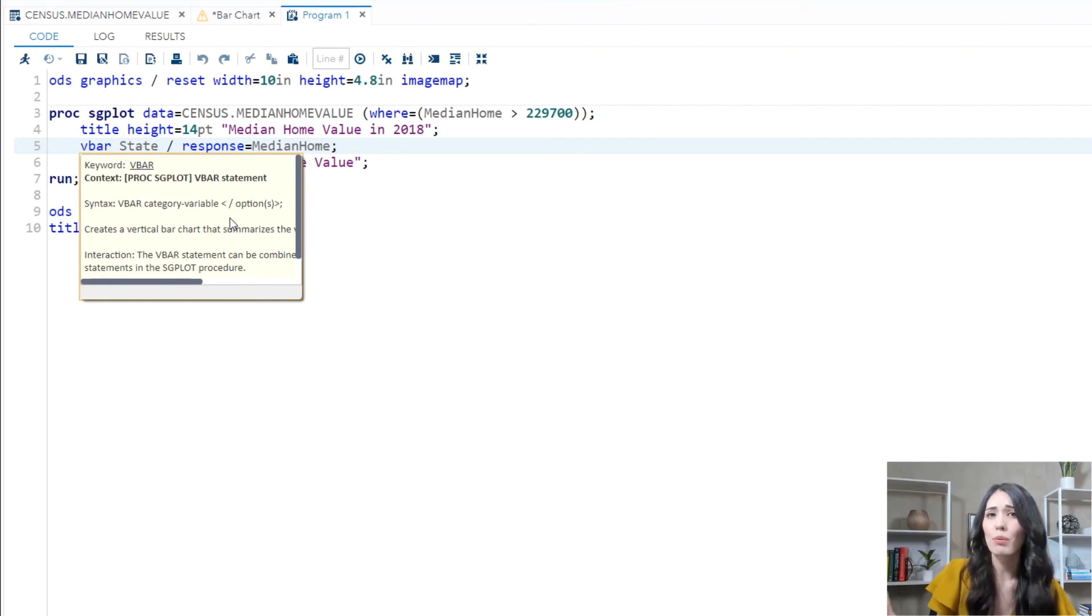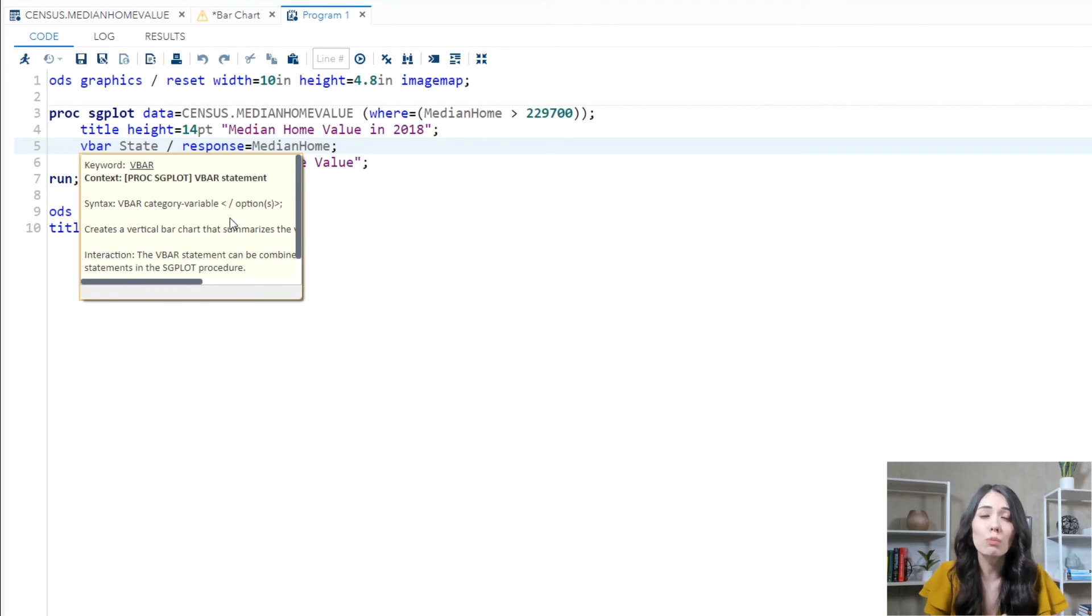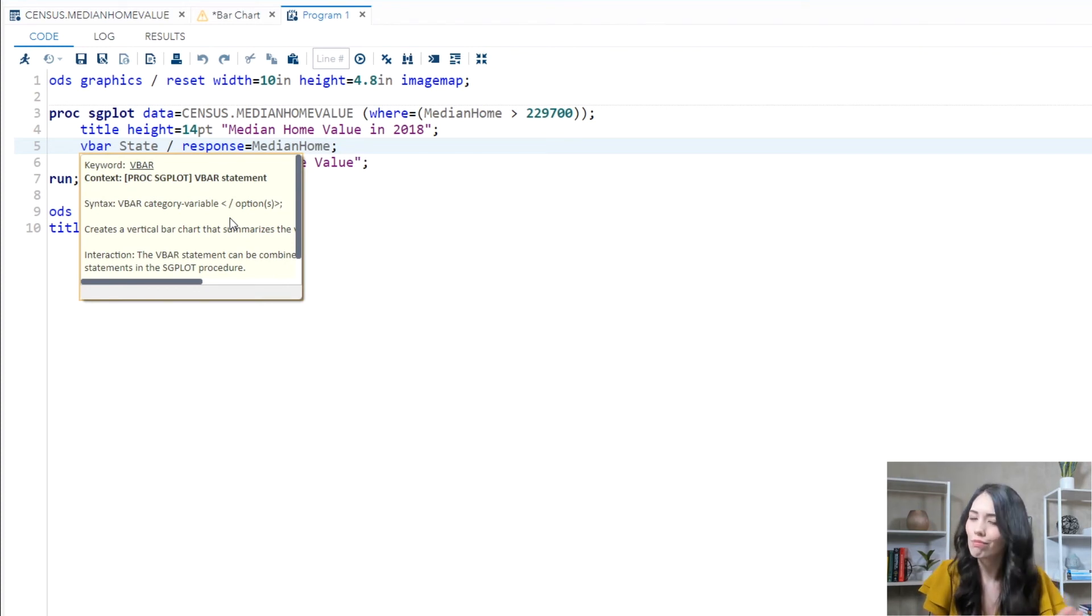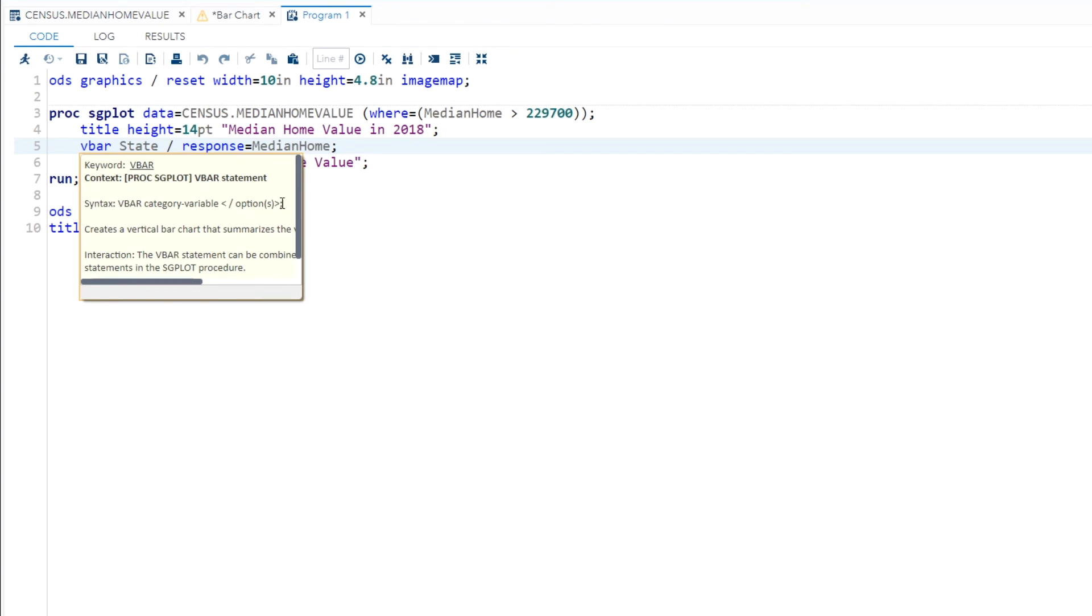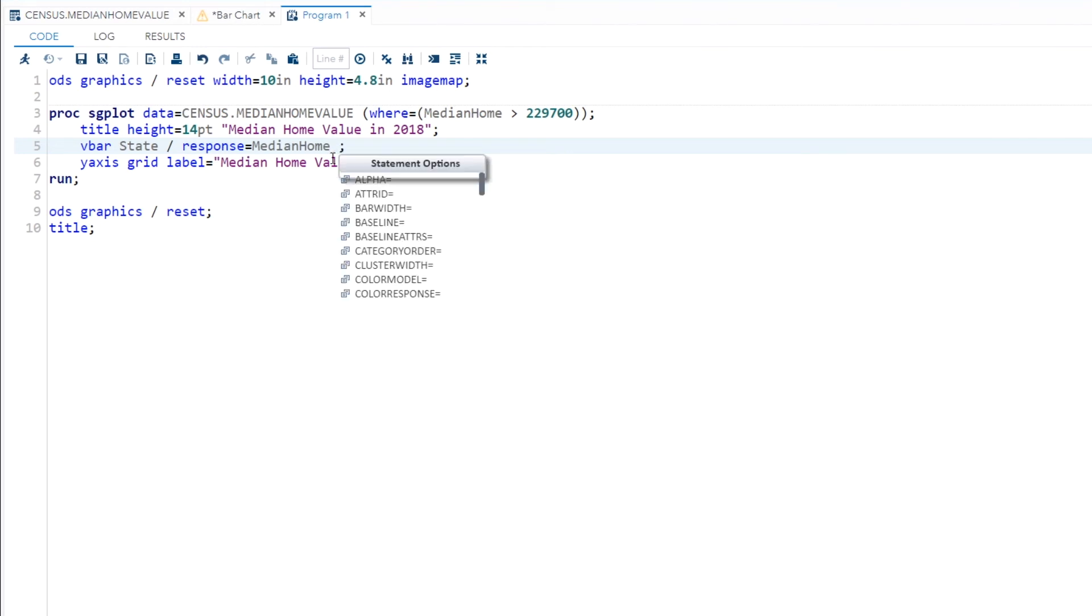So you might be wondering, well, what are some options that are available? Is there something that I could take advantage of to sort my bars by the median home values? Well, let's see. I'm going to place my cursor right before the semicolon on that VBAR statement. You just want to make sure you're after that forward slash because again, we're interested in those options. When I hit the space bar, an autocomplete window opens up and shows me all the valid options for a VBAR statement. And there are a lot of options I can take advantage of here.